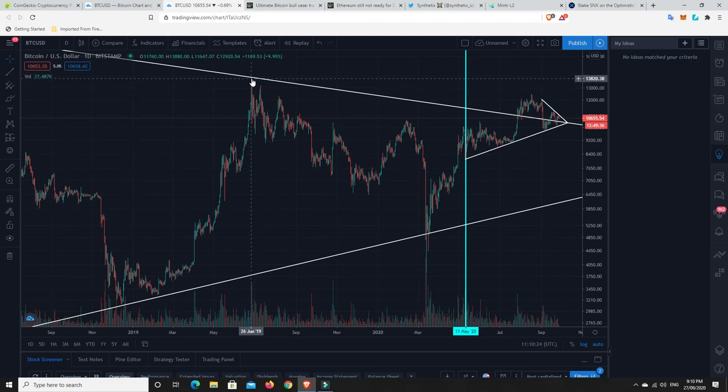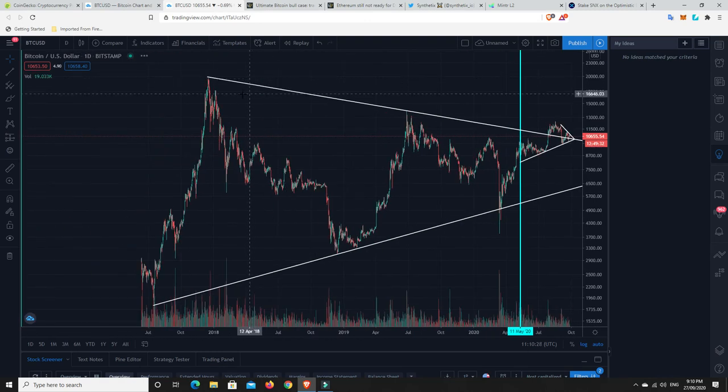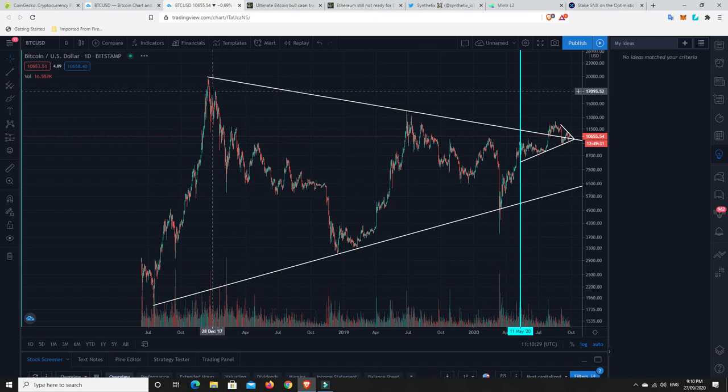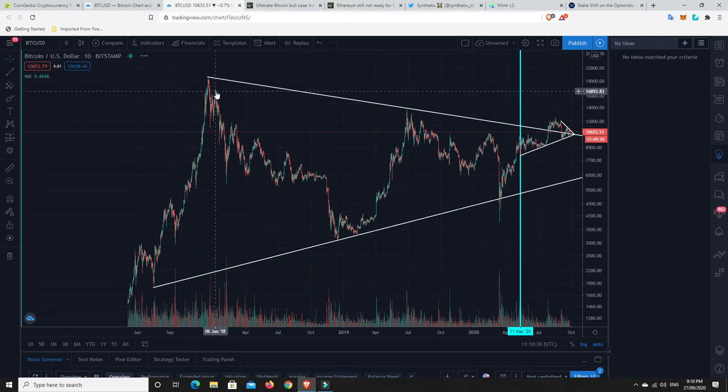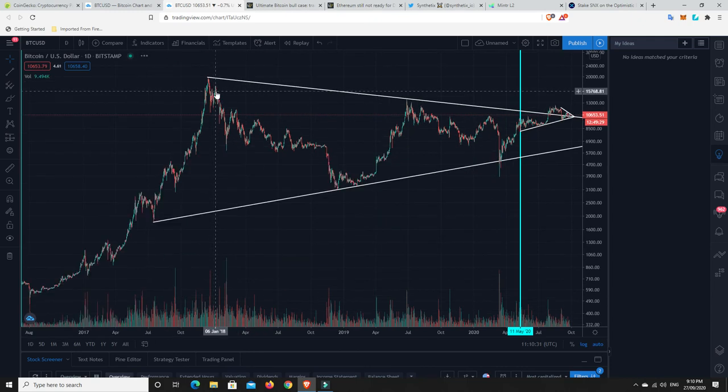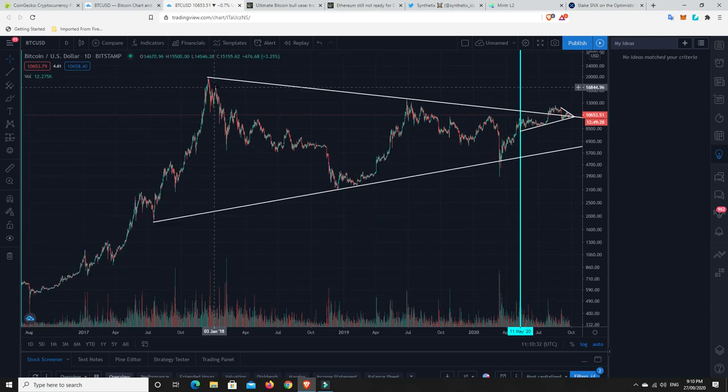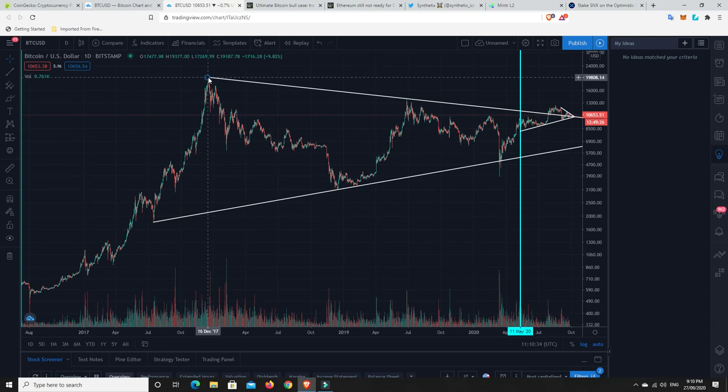Because this is roughly the $14,000 level. And then after that, there's very little resistance. I guess you could say there's a little bit here, but that's really not much. I think we'll get up and test that all-time high pretty quick.